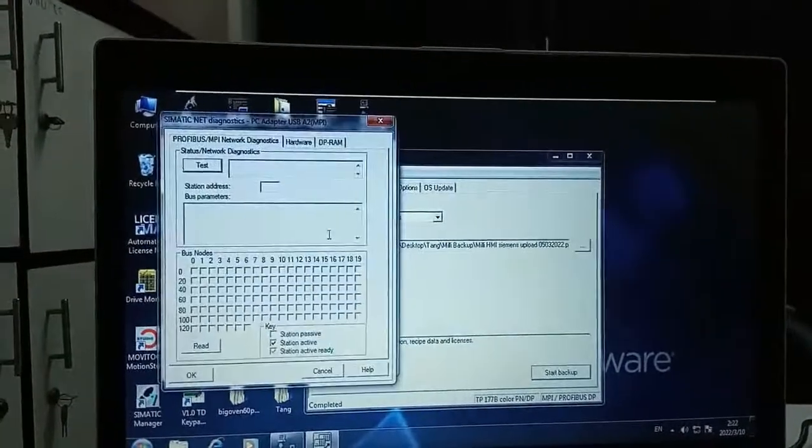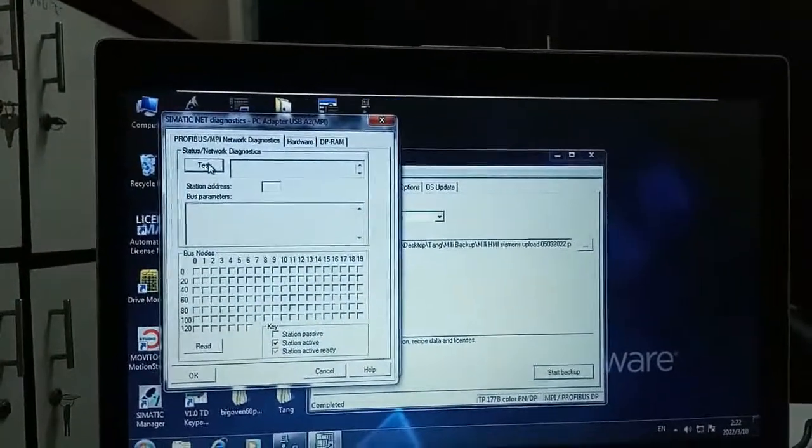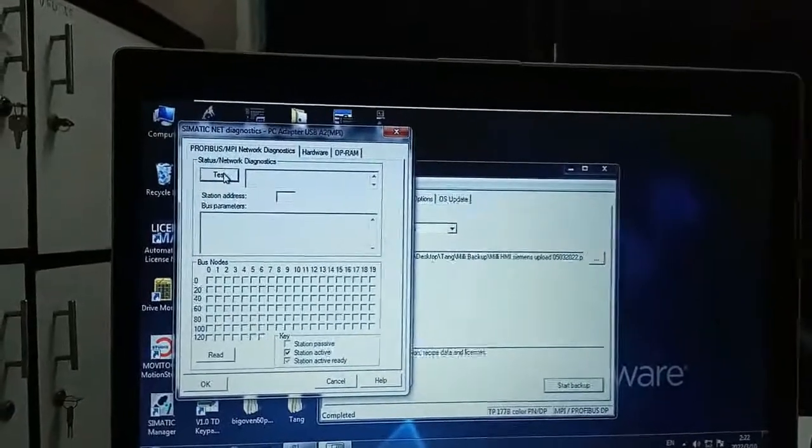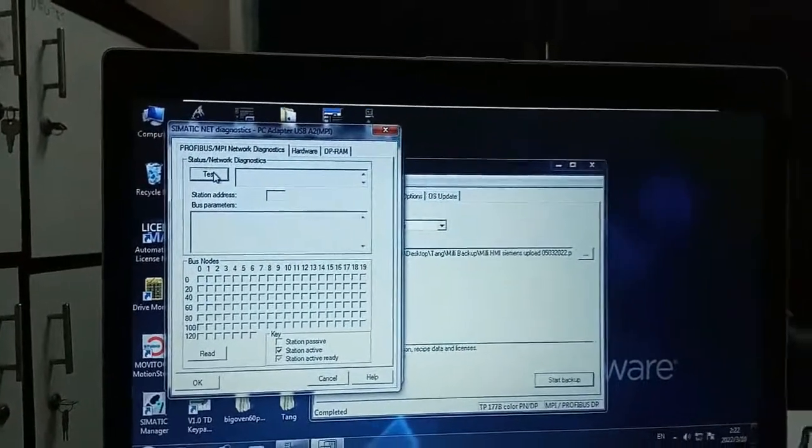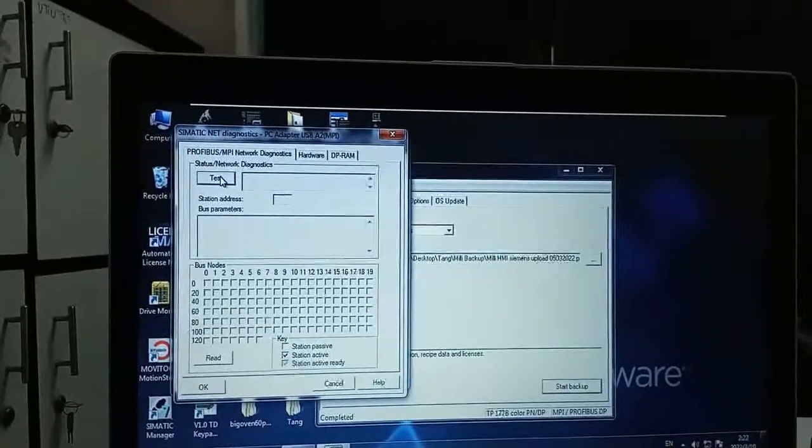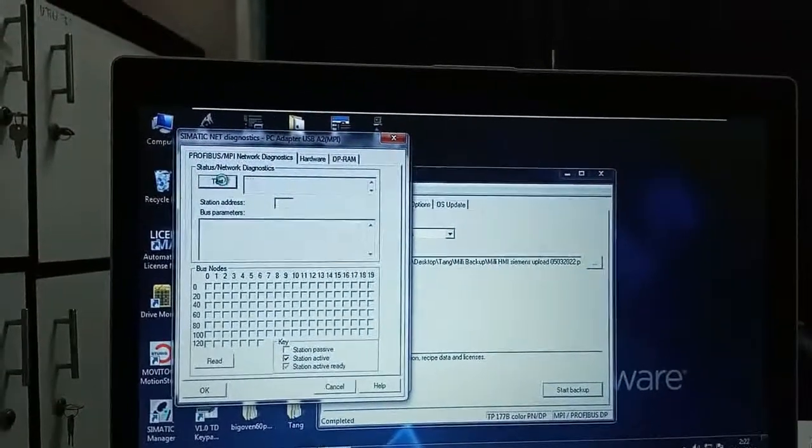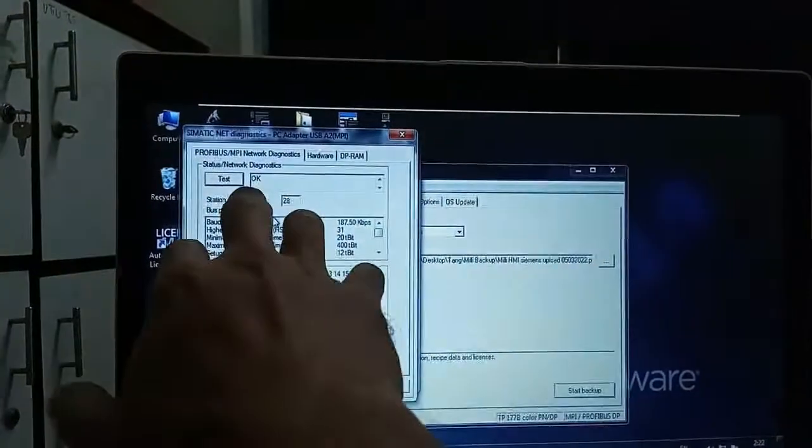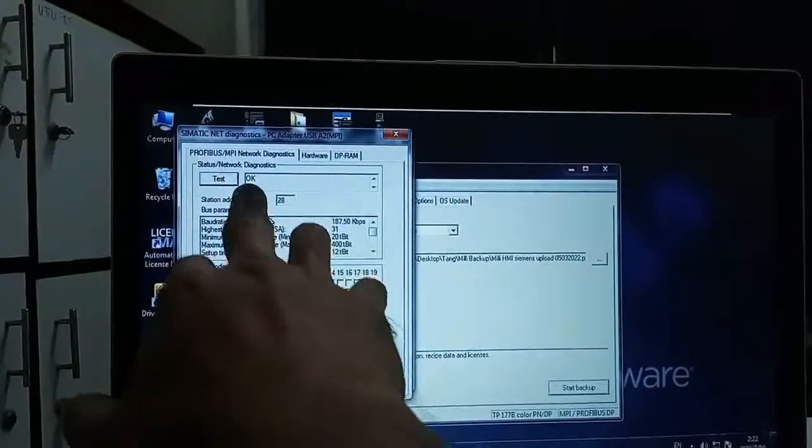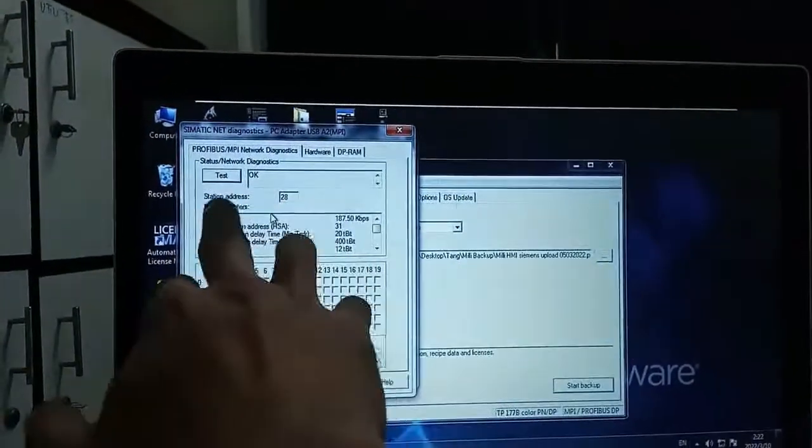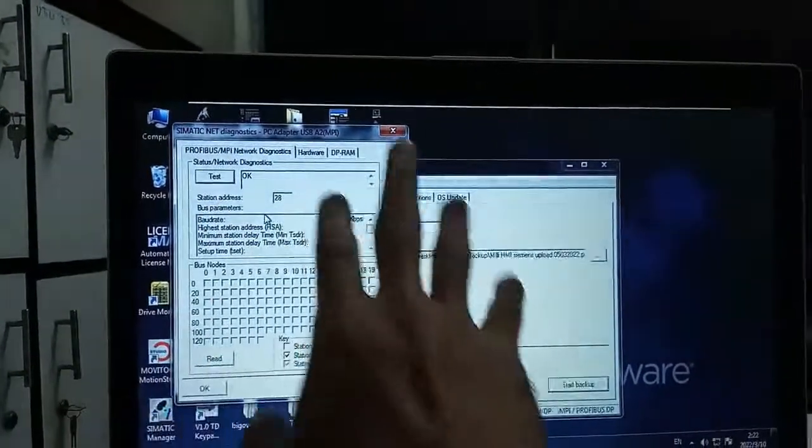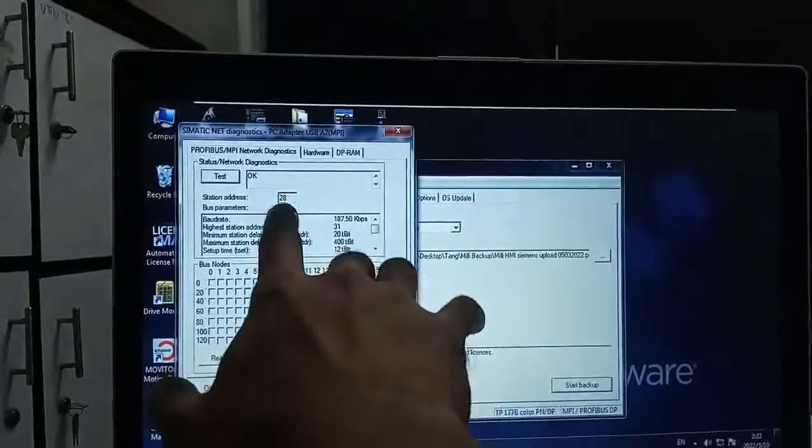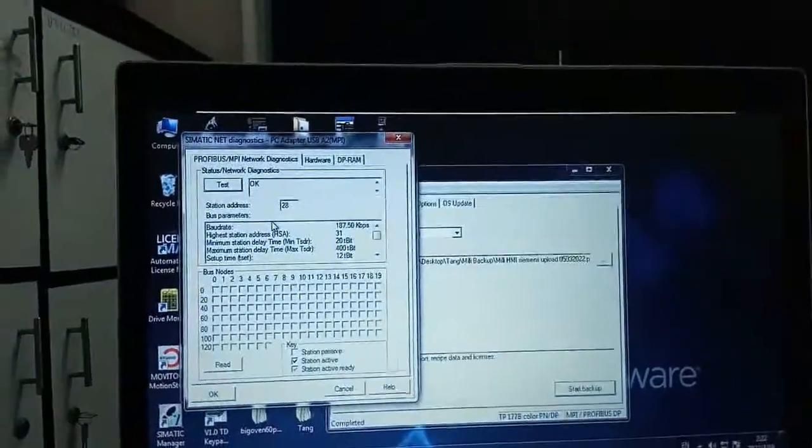Diagnostic option. Here you can see either the communication is correct or not. Here it is showing the communication is OK and the station address. This is my station, station address is 28. My laptop is my station.